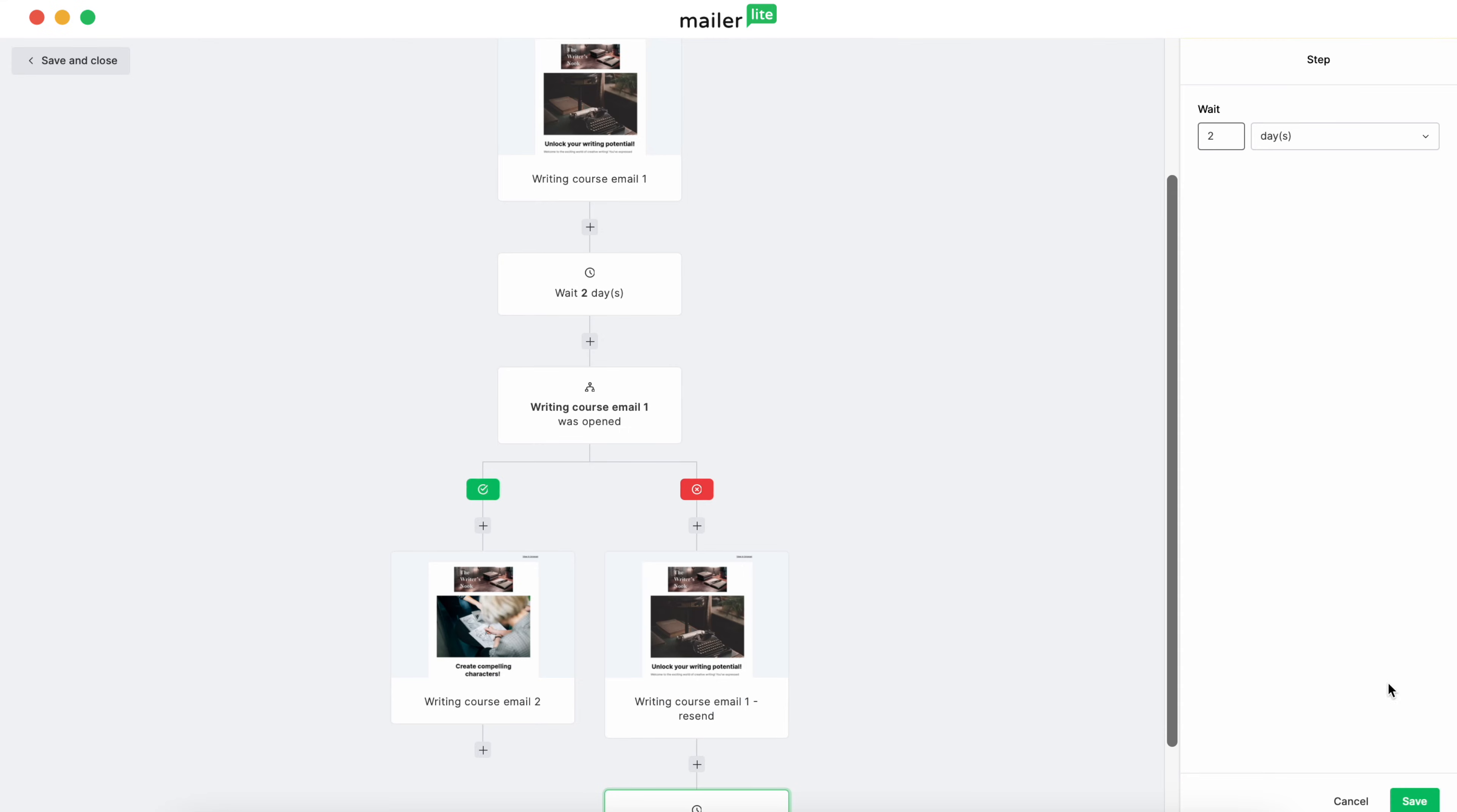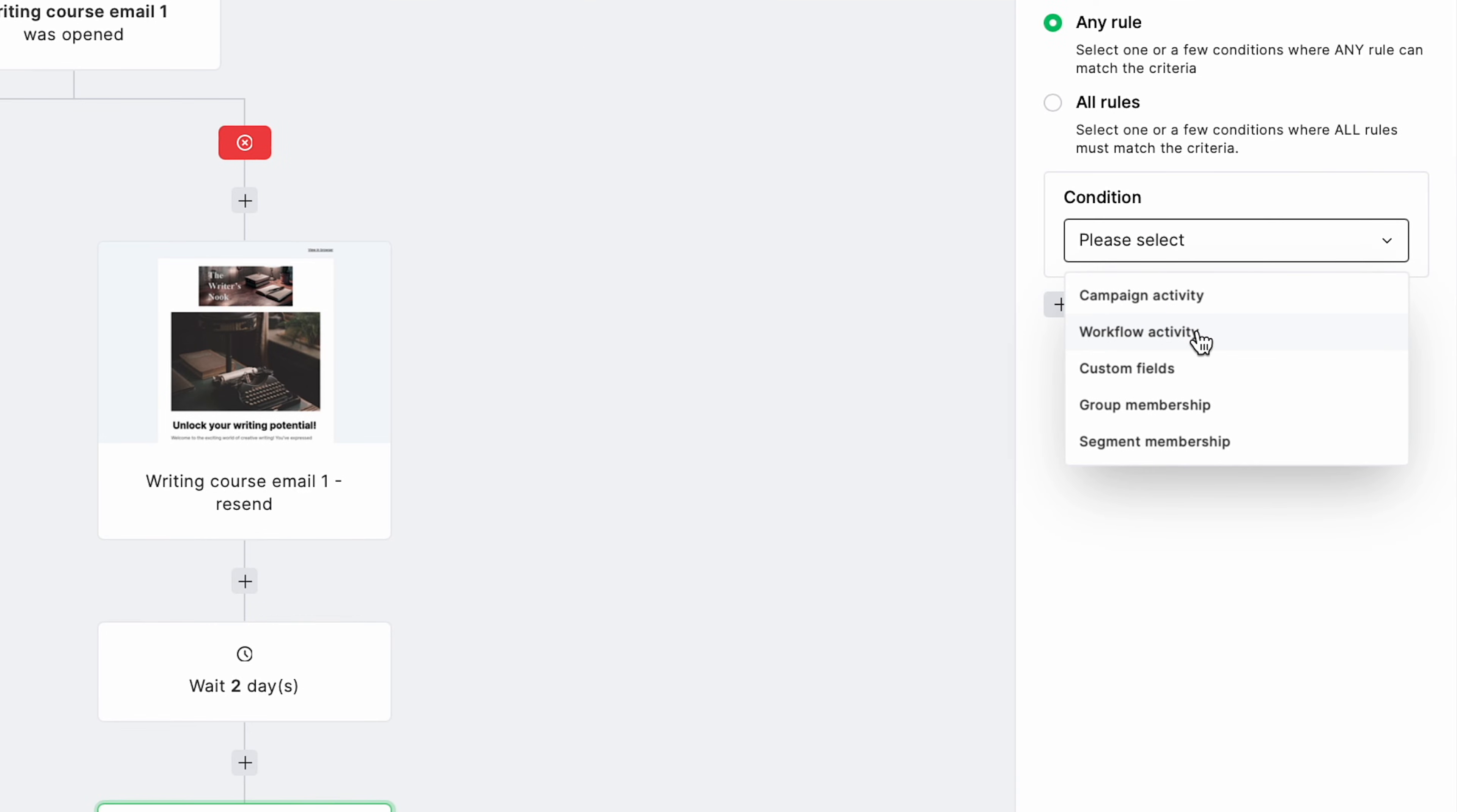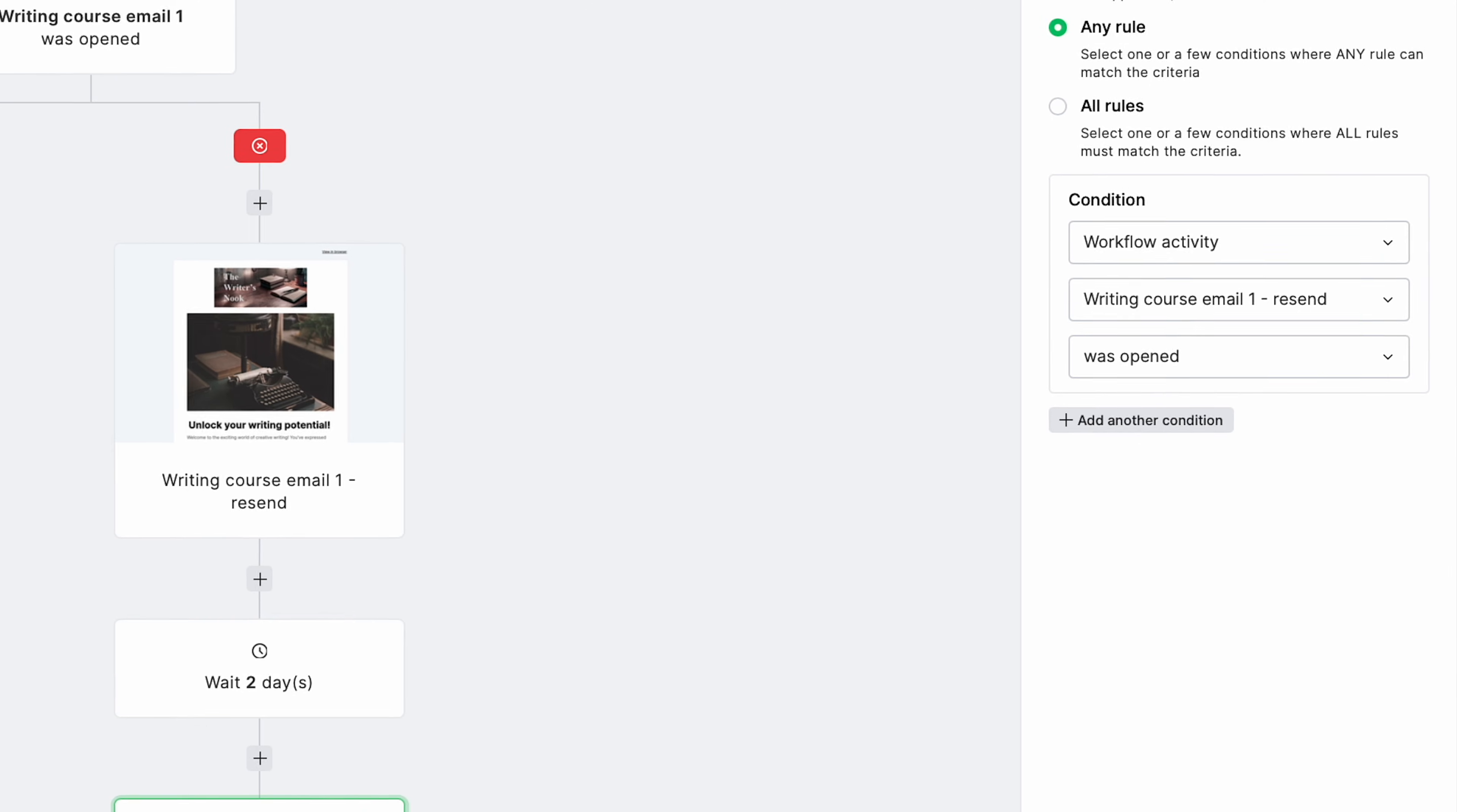After the email, we'll add another delay, followed by a second condition step. This condition step is for our Resend email and should mirror the steps from the first email in our workflow. Only here, after you select Workflow Activity, select Writing Course Email 1 Resend. Then, like before, select Was Opened, and then Save.